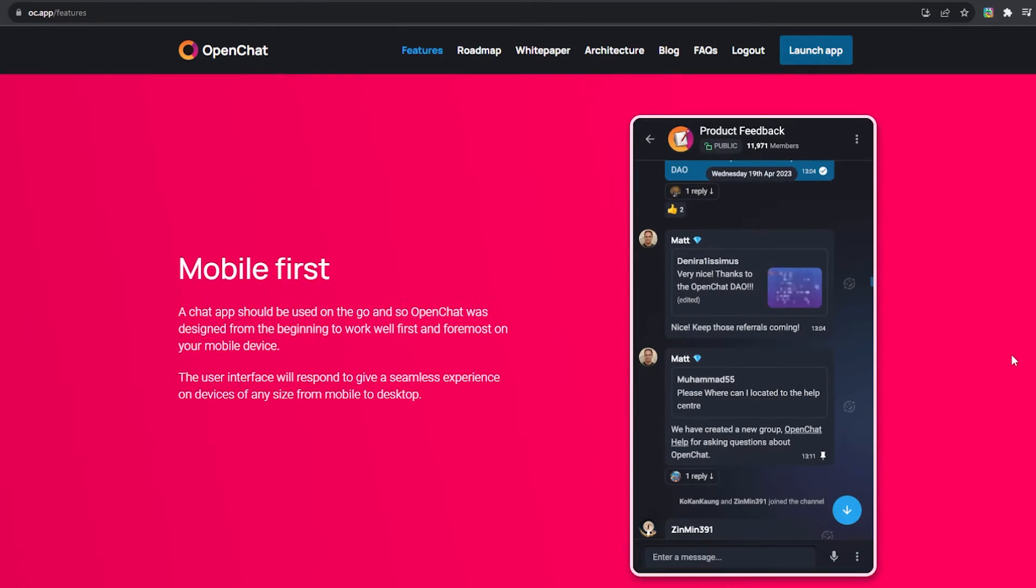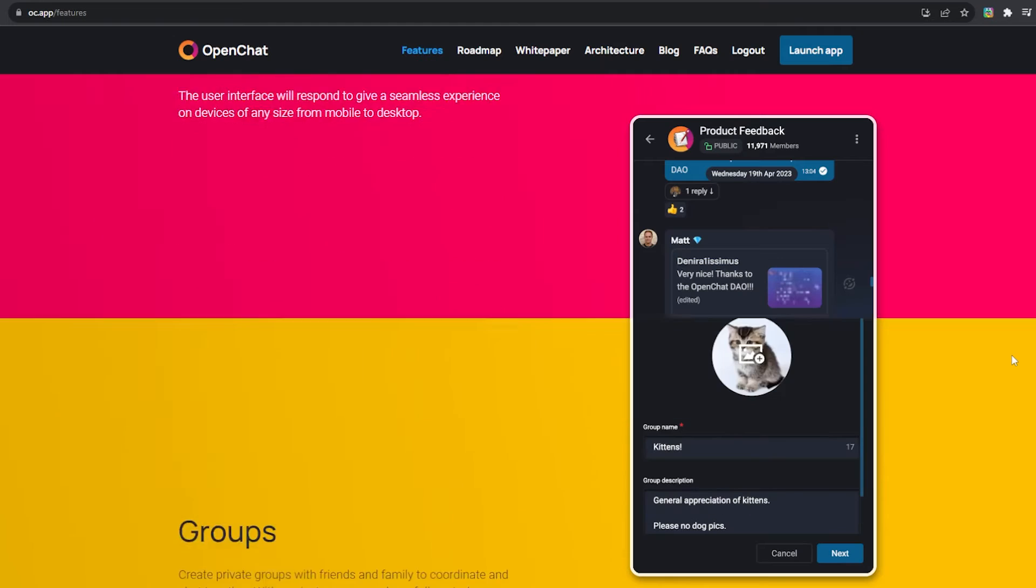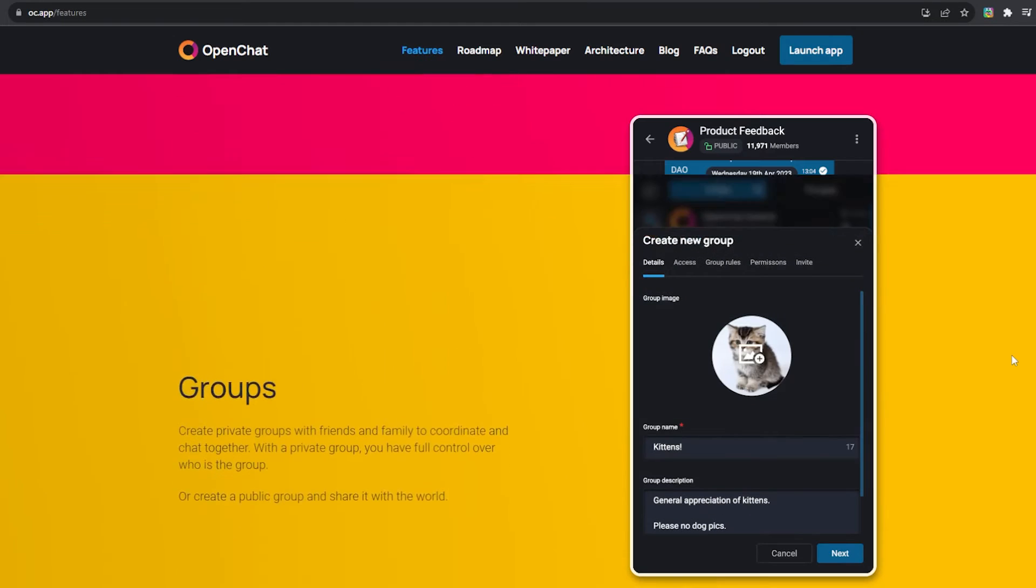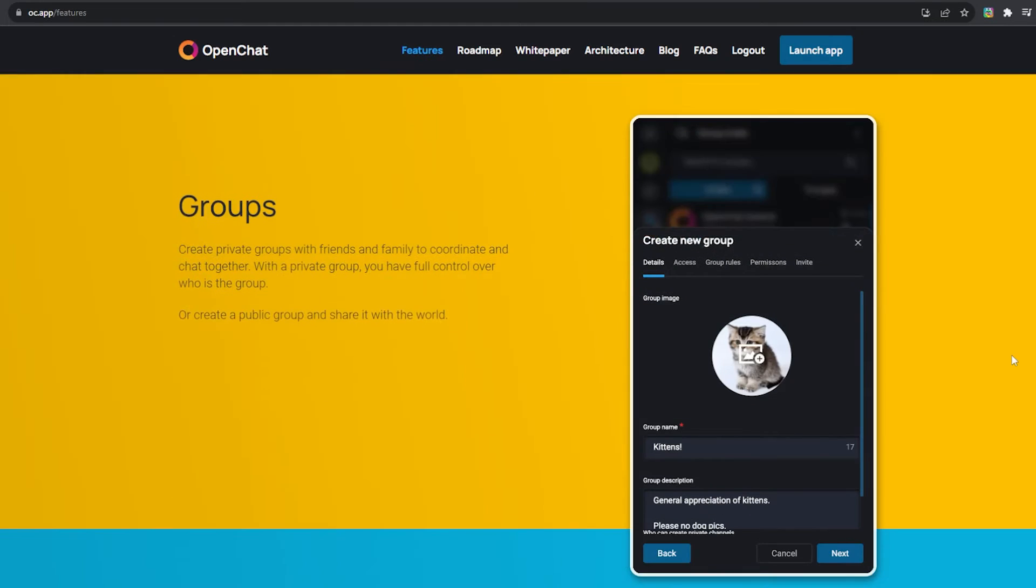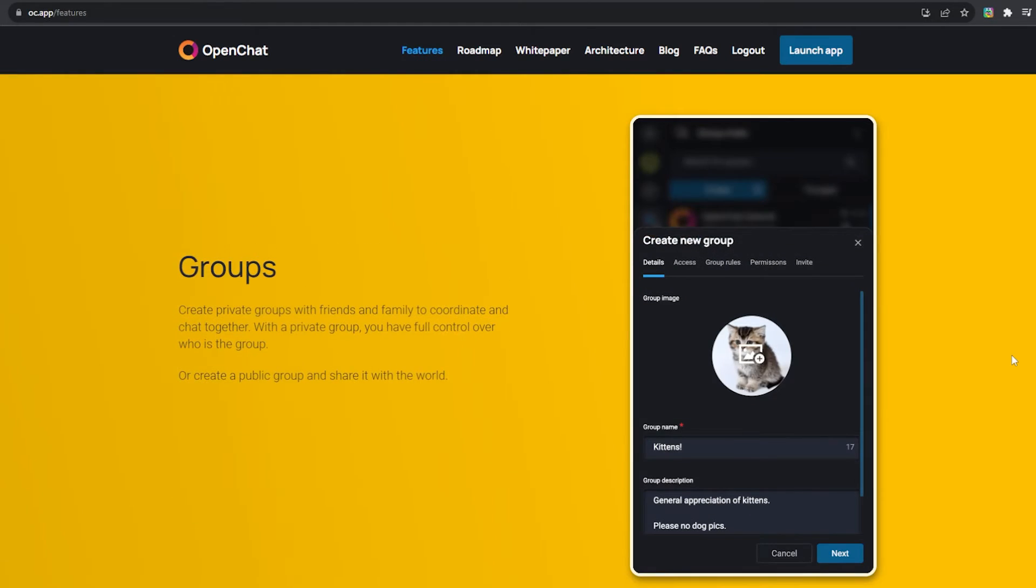Secondly, OpenChat was designed with mobile users in mind. The user interface seamlessly adapts to devices of all sizes from mobile to desktop. Your experience remains top-notch no matter where you are. And while there is not a native app for OpenChat just yet, you can save the website on your phone and it's almost like an app.